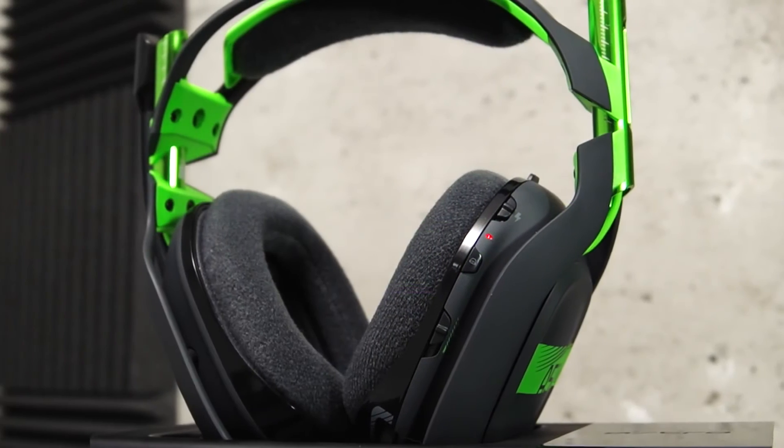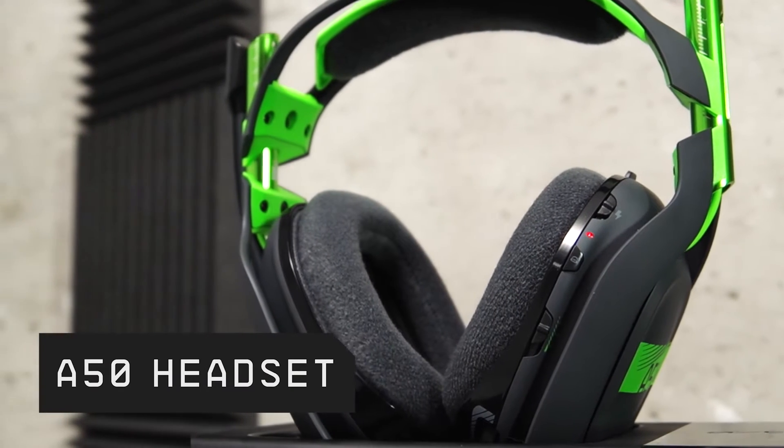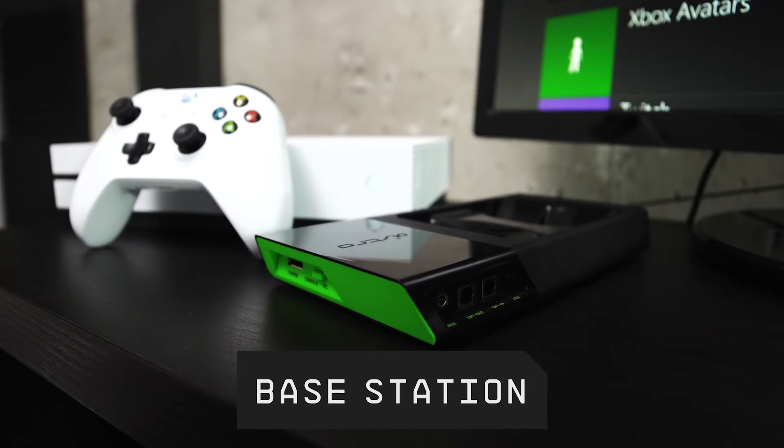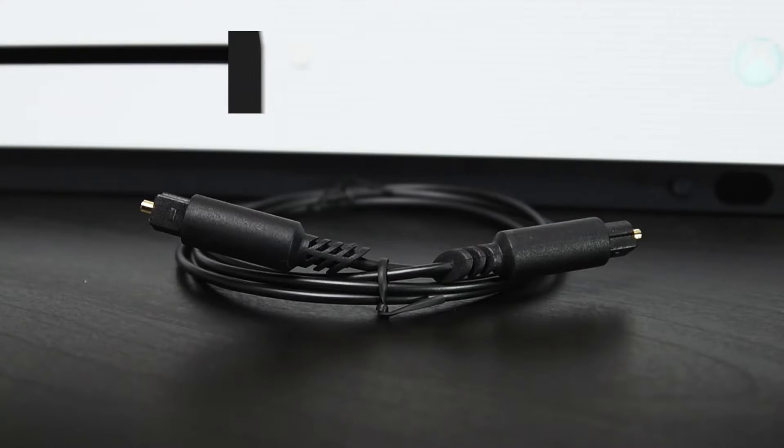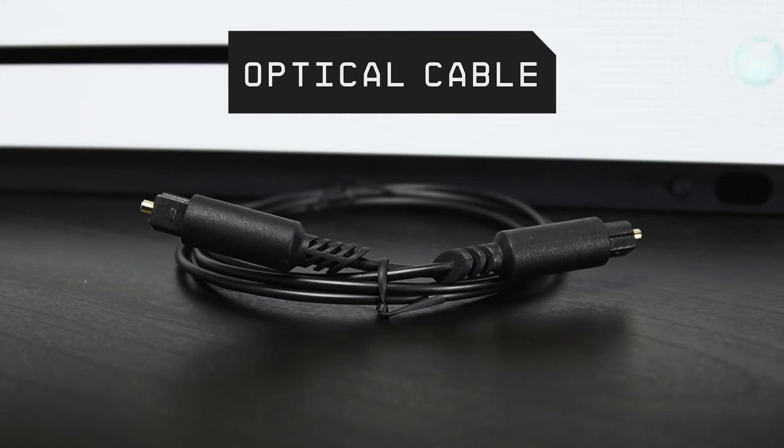Here's what you'll need. Your A50 headset, base station, USB cable, and Toslink optical cable.